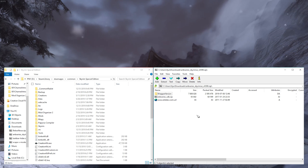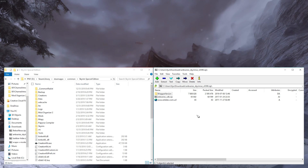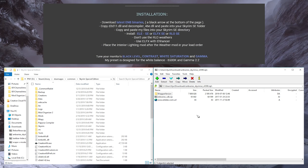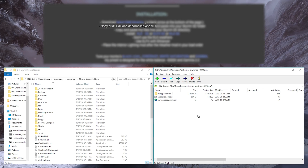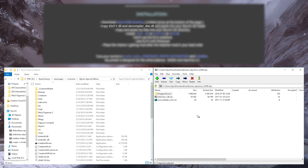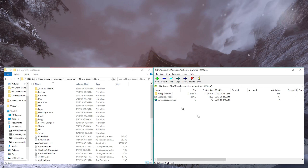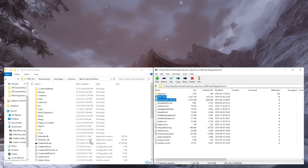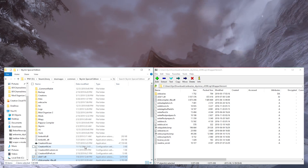To ensure that no excess files are installed during the installation of ENB, follow the directions on your ENB preset's Nexus page. As you can see, Ruddy only requires d3d11.dll and d3dcompiler_46e.dll. So we're going to copy those files into our root Skyrim directory. We can now close out of the archive.